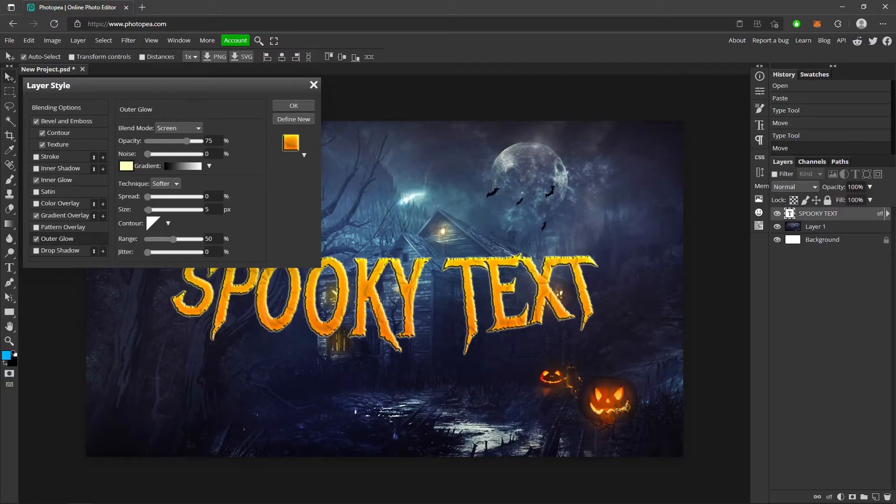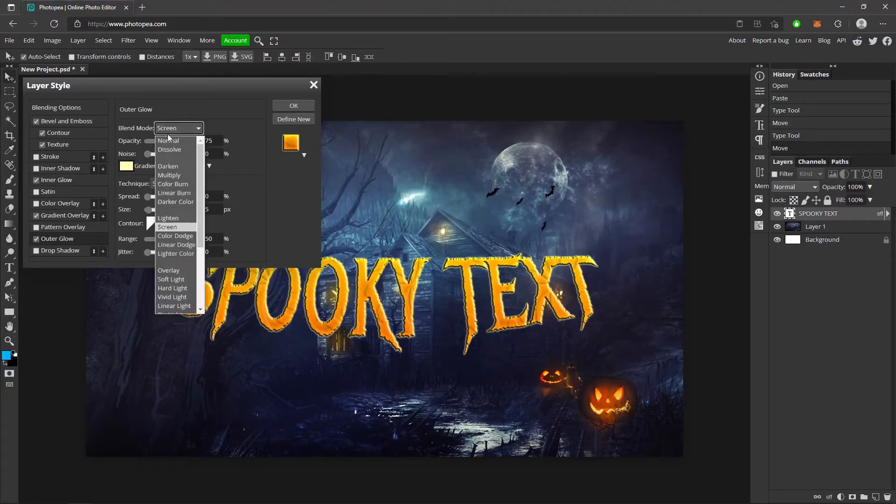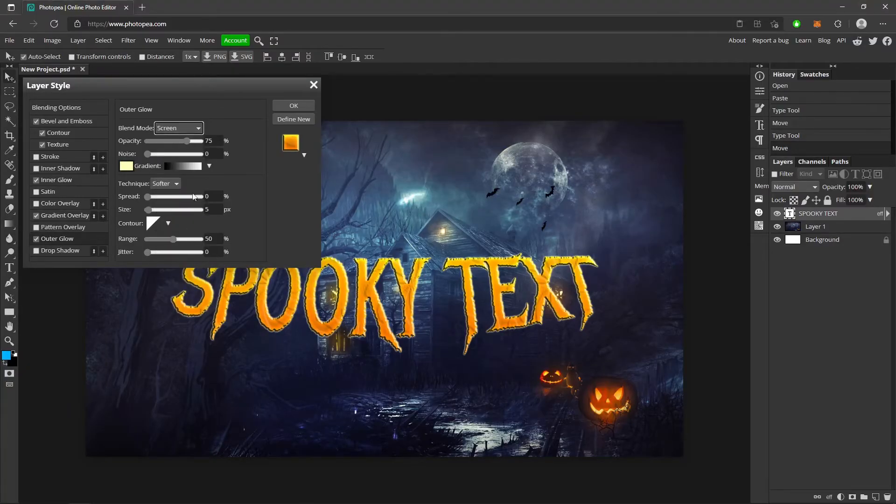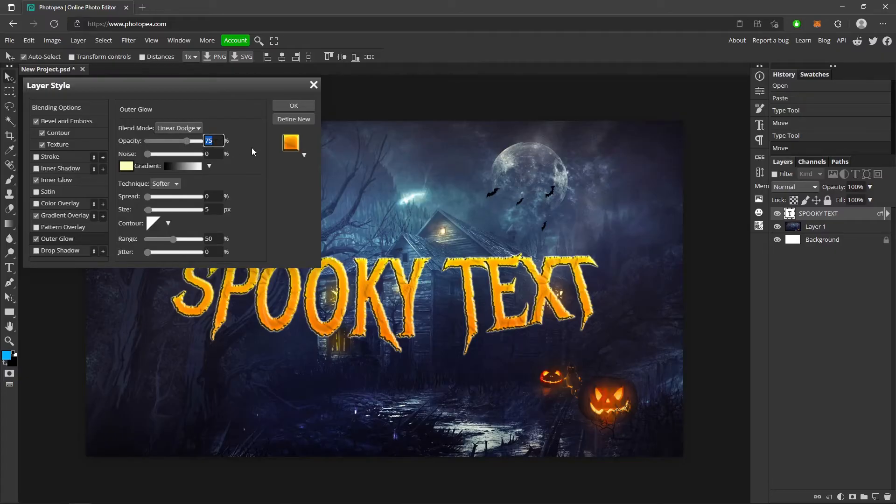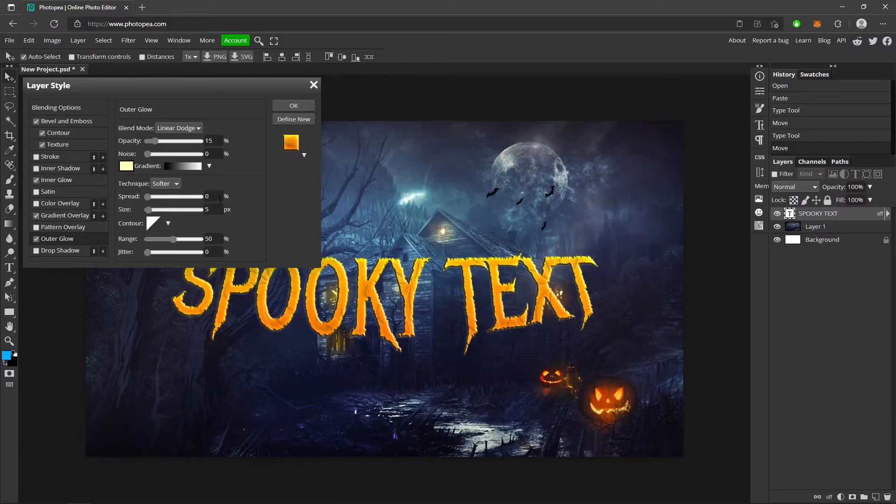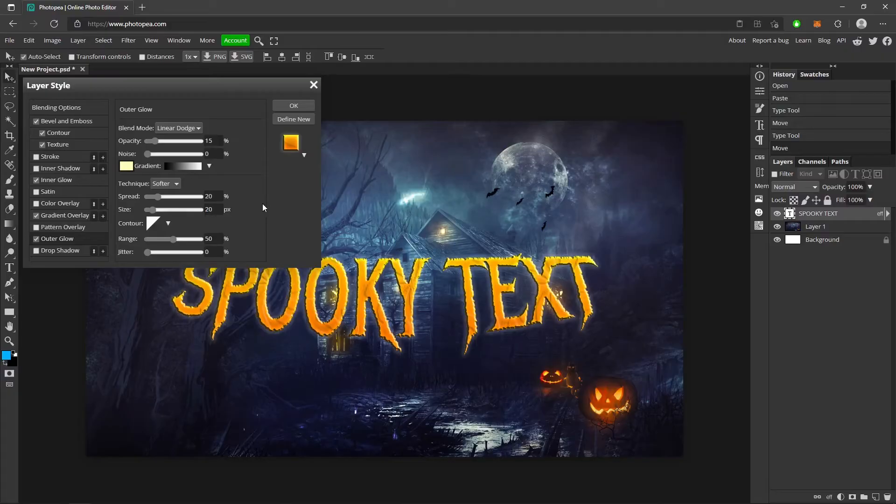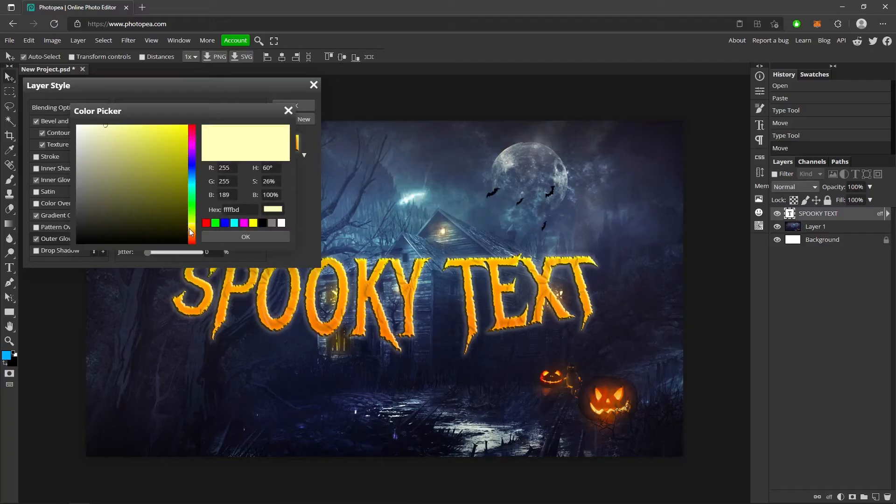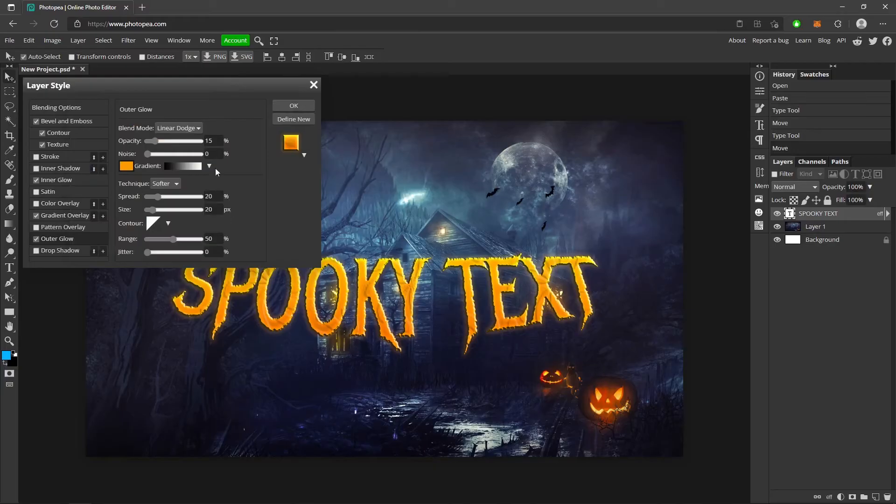Outer glow. Change the blend mode to linear dodge. The opacity I went with is about 15 percent. The spread I went with is about 20 and 20 on the size. And let's see what we can do. Turn this to an orangeish color or yellowish, whatever color you want.